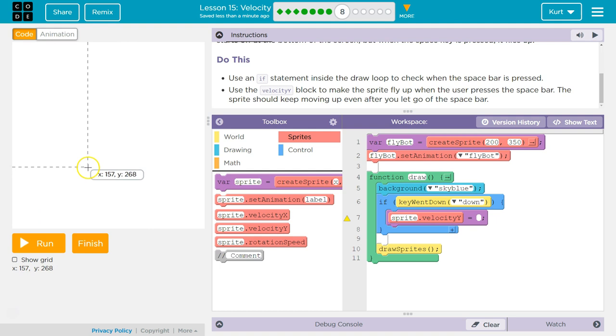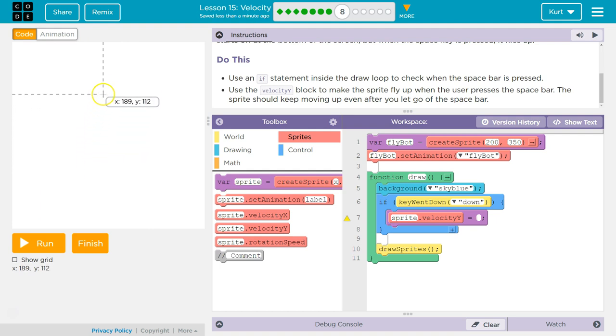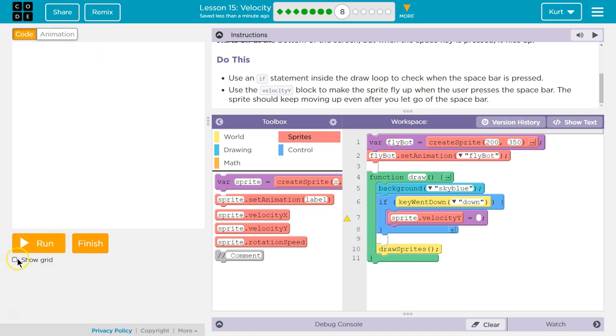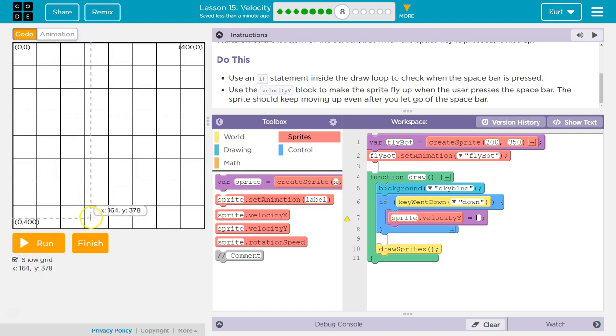Notice our y is decreasing. So I'm going to show grid just to show you. Y is 0 up here. 400 down here. So I think we would need a negative.